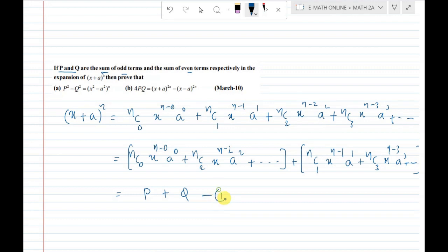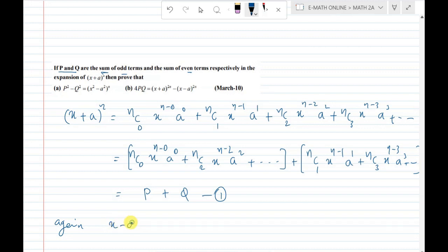Call this equation 1. Next, consider the expansion of (x - a) whole power n.